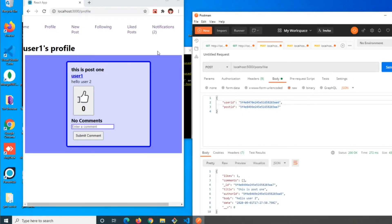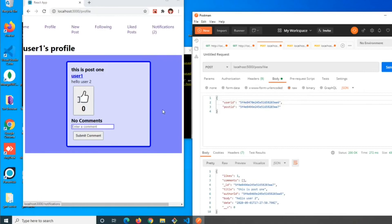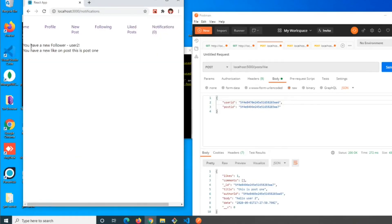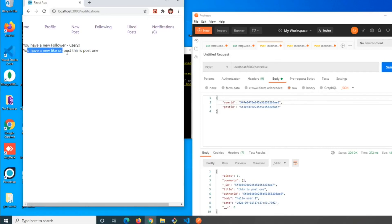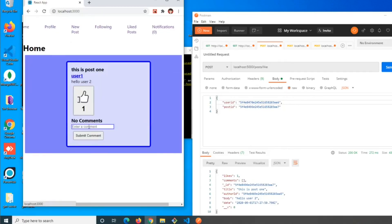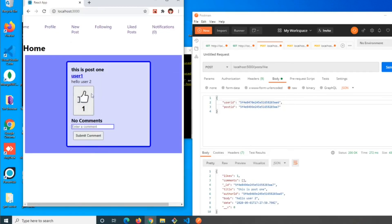We can see now we have another notification. When we click on the notifications we get 'you have a new follower user two' and 'you have a new like on post this is post one'. If we go back home, the like is now displayed properly. That's basically how we do notifications.